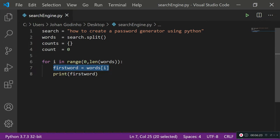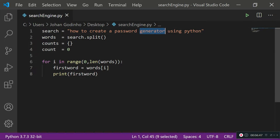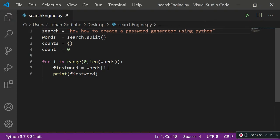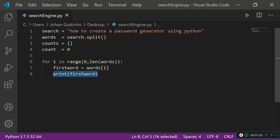Now we need a second loop that checks whether the first word matches any other words in the array. So if the first word is 'how', the second word will be 'to', then 'create', then 'a', 'password', 'generator', 'using', 'python'. If none match, count stays at zero and we push the first word into our counts dictionary with a count of zero. If there was another 'how', the second loop would realize it matches and update the count to two.